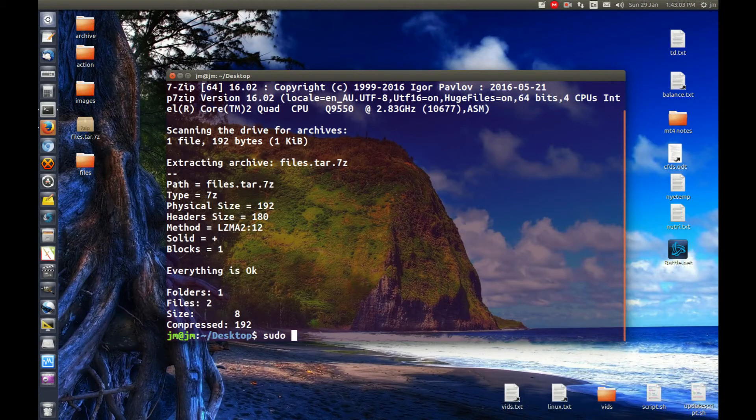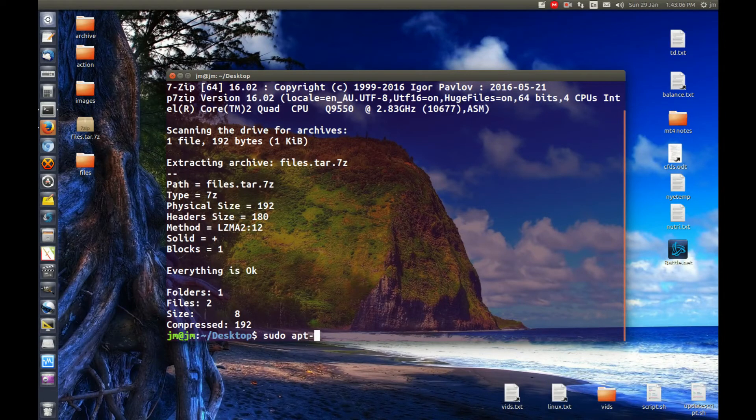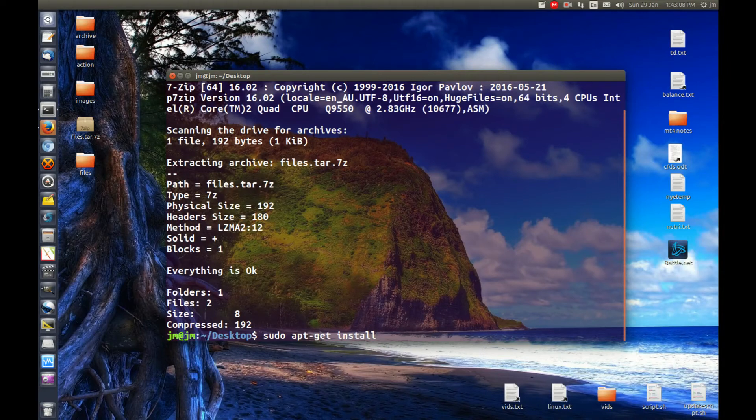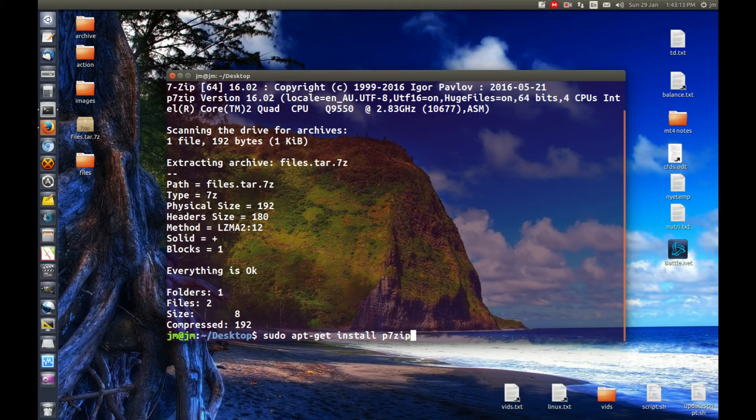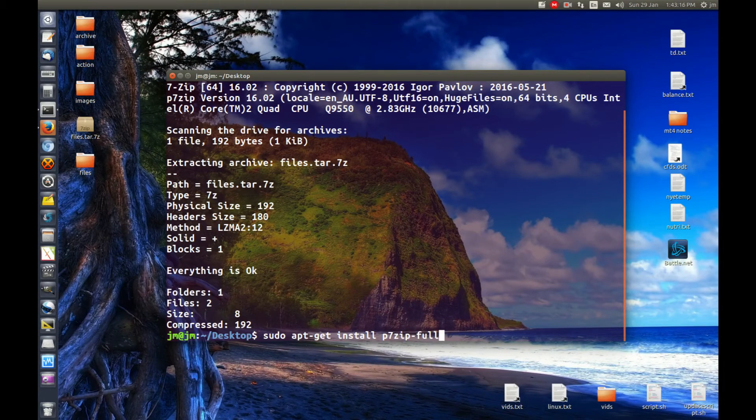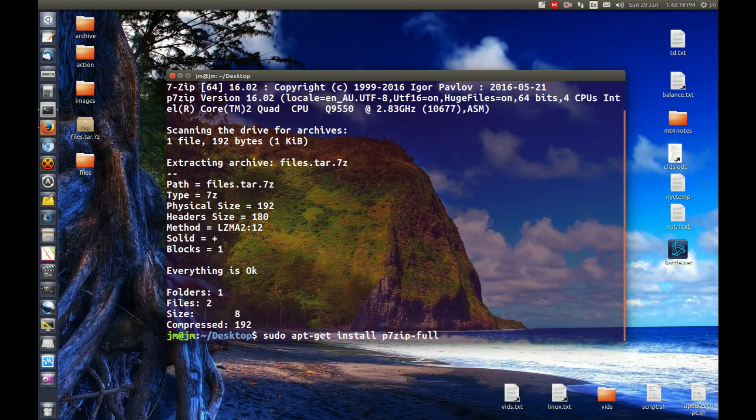So for those of you it didn't work for, type in the following sudo apt-get install. Let's see, it's called p7zip full. This is on most people's machines anyway. The full extra bit really just stands for the command line interface, all of that as well.